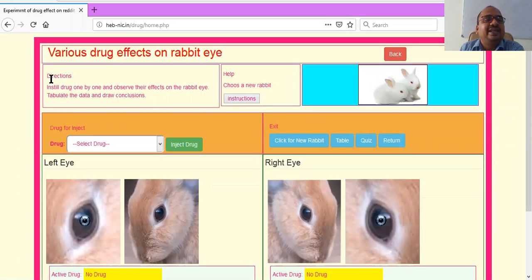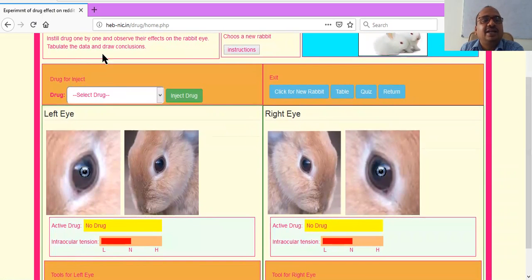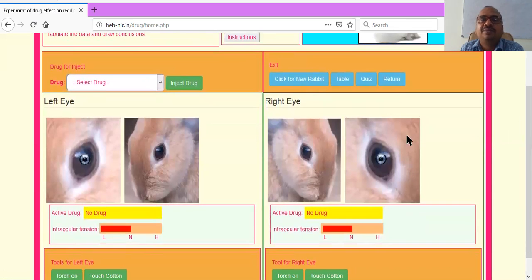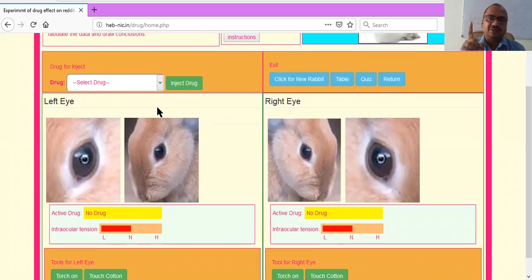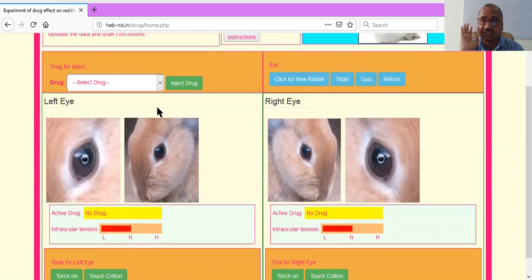The directions say: instill the drug one by one and observe the effects on the rabbit eye. I will instill various drugs on the rabbit eye and check what effect they have. We will tabulate the data and draw conclusions. When you take a new rabbit, you have one option for the right eye and one for the left eye — you can instill only one time each. Once both are tested, you take a fresh rabbit by clicking 'new rabbit.'